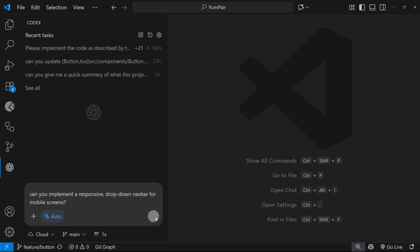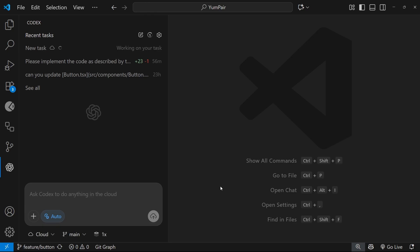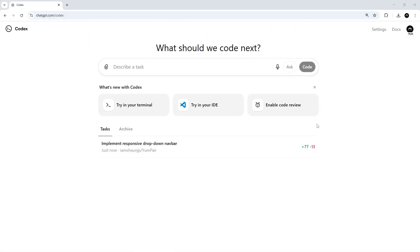And then we can hit enter, and when we do that, Codex is going to send that task off to the cloud where it can run remotely in an isolated container. So let's go and have a look what it's done.